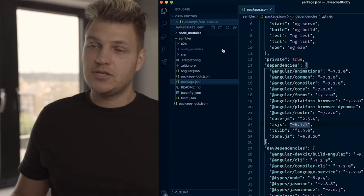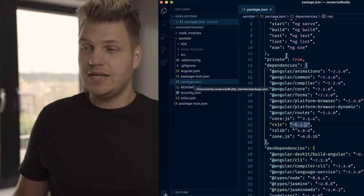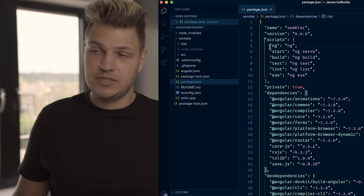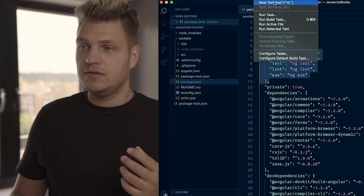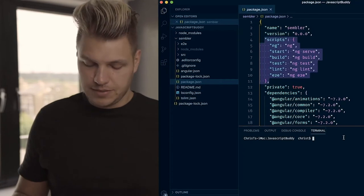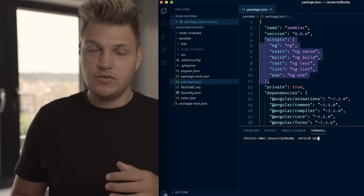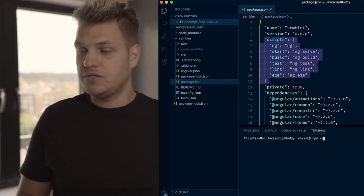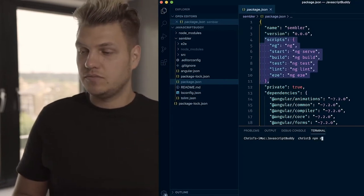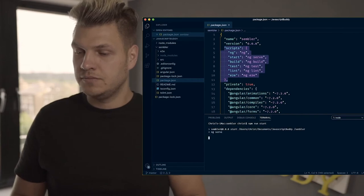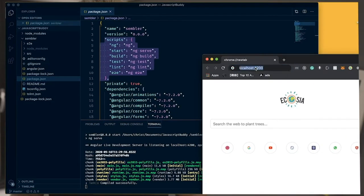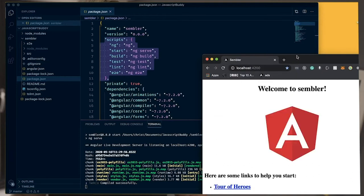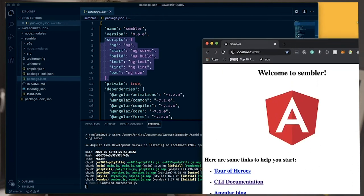This is a package file that you see in your root folder, and it has the scripts to run your commands. Let's go ahead and open the terminal again. If you have your terminal open, just run 'npm run start'. We've got our component built and we can look at the URL — it's localhost 4200 and we have the app running.